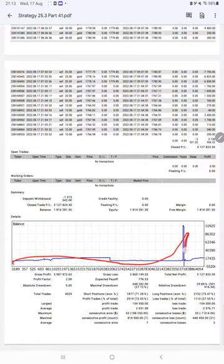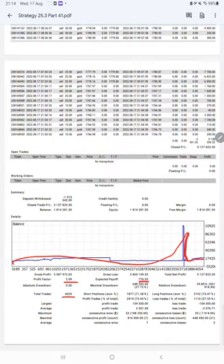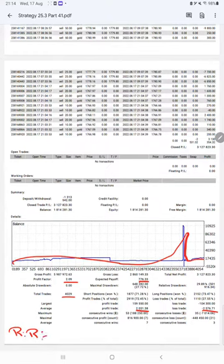The profit factor is 2.09, total number of trades are 4,029, expected payoff is 776, and average profit is 2,051 and average loss is 2,576, which determines the risk-reward ratio.